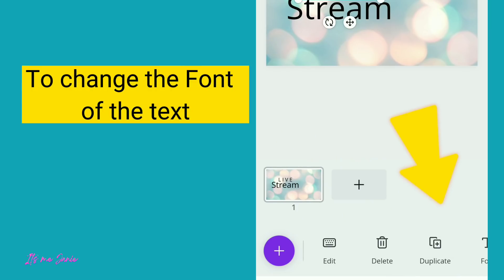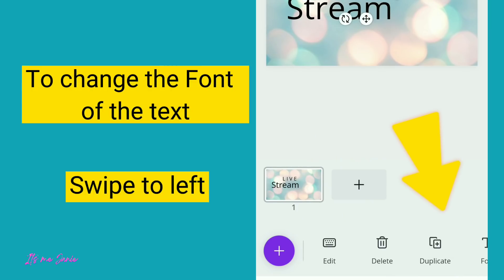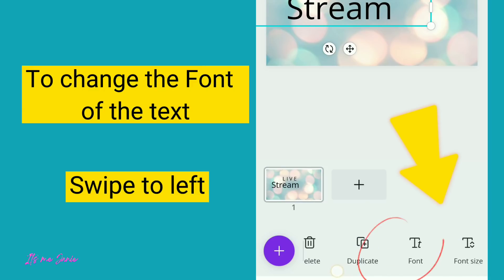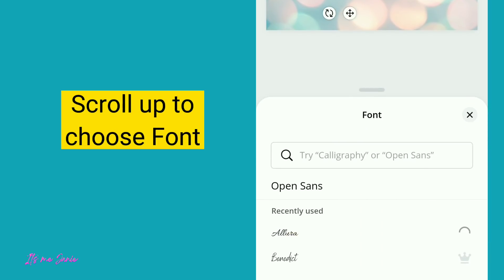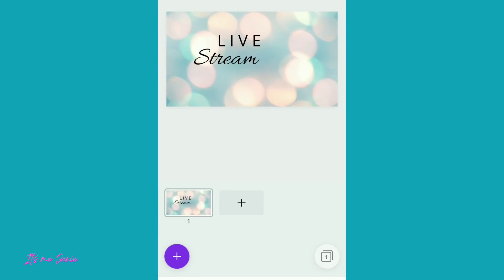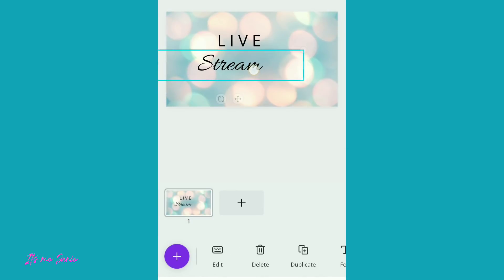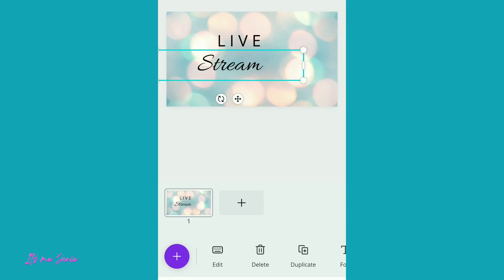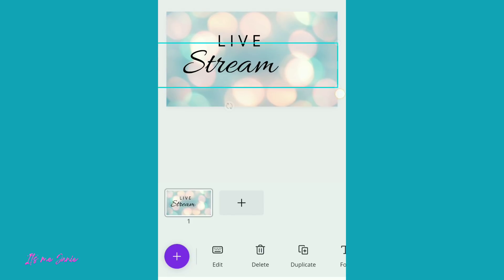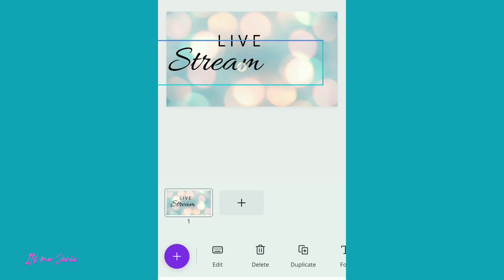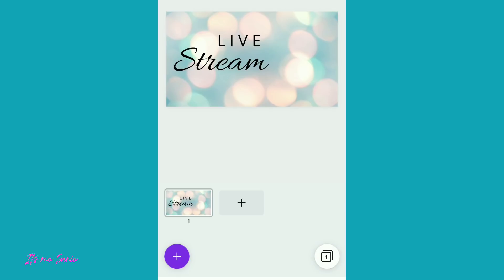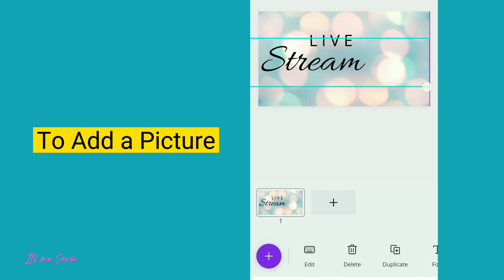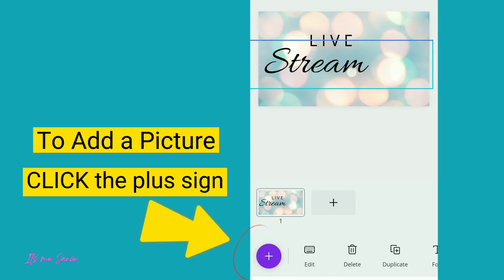To change the font of the text, swipe to the left. Scroll up to choose your font.